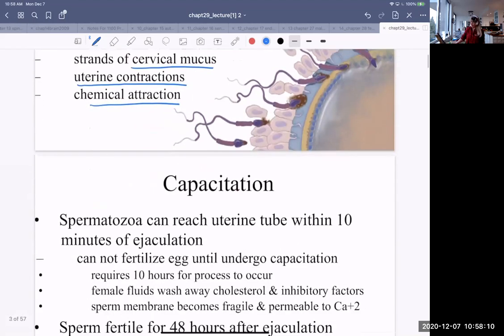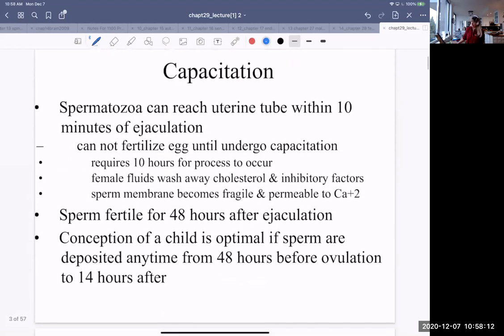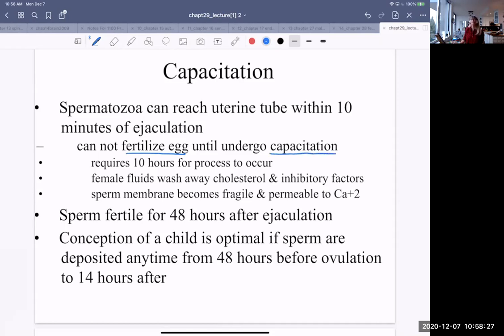How long does this migration take? About 10 minutes from ejaculation, spermatozoa can reach the uterine tube. But they cannot fertilize the egg unless they undergo a procedure known as capacitation. That process requires about 10 hours.